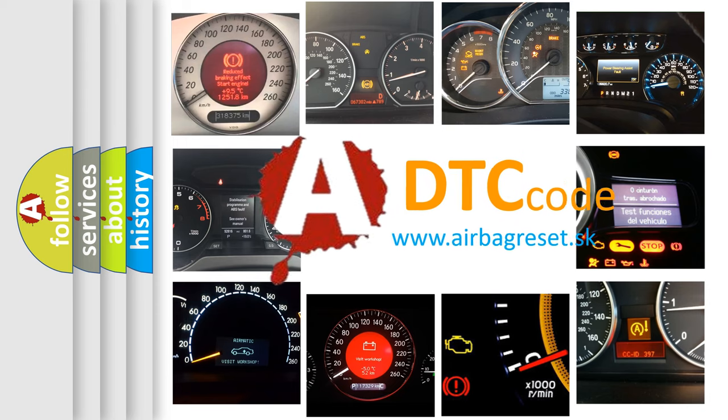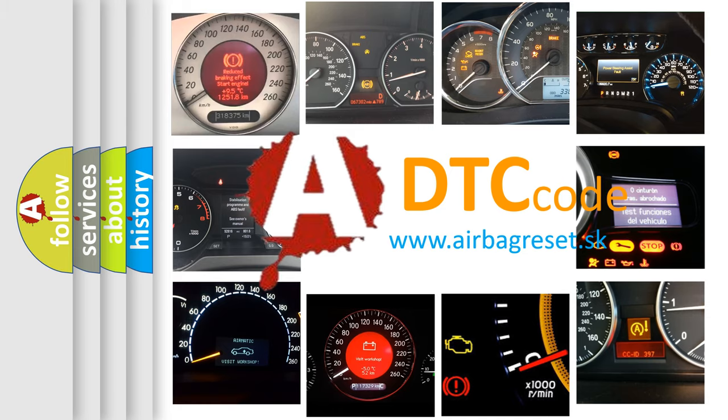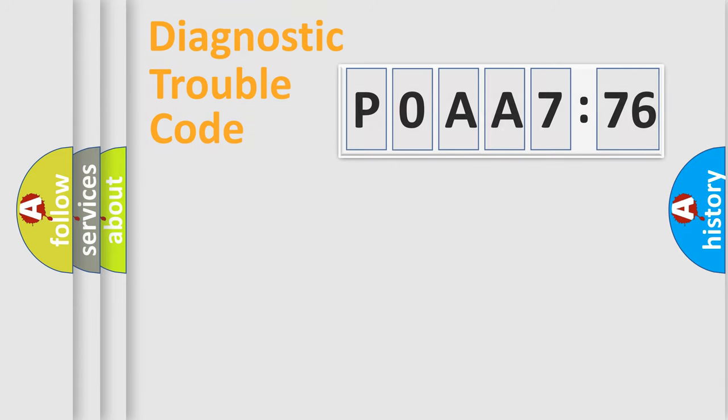What does P0AA776 mean, or how to correct this fault? Today we will find answers to these questions together. Let's do this.